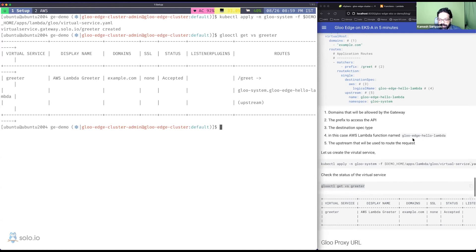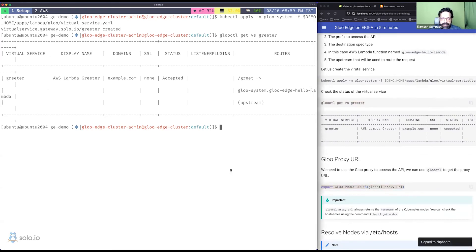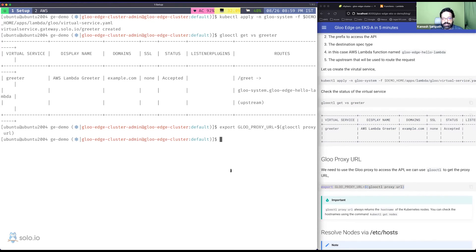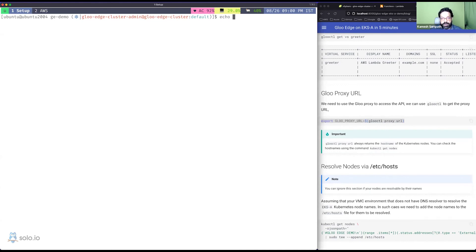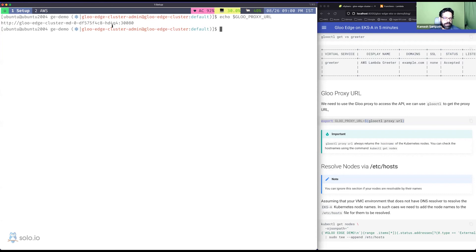The VirtualService is created; its status is accepted and ready. There's no SSL, but the domain and upstream routing are set. To call it I need the proxy URL from glooctl. I'll also run kubectl get svc -n gloo-system — there are many services, but the key one is gateway-proxy. Remember I set a node port (38080) during install; if you have a load balancer you can use that instead.